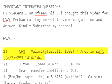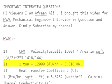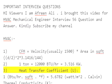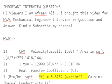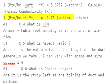Q2: 1 ton equals 12,000 BTU per hour equals 3.5 kW. Q3: Heat transfer coefficient — 1 BTU per hour per sq ft per °F equals 5.6782 W per m² Kelvin. Thermal conductivity k: 1 BTU per hr·ft·°F equals 1.7 W/m·Kelvin.